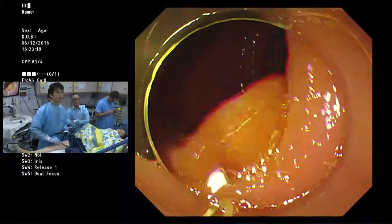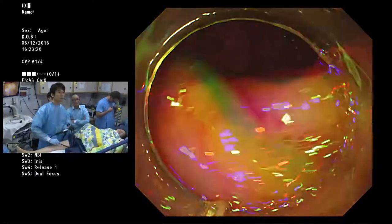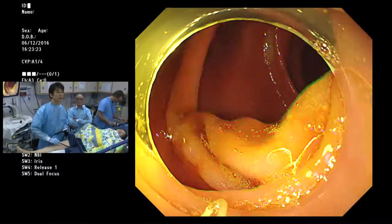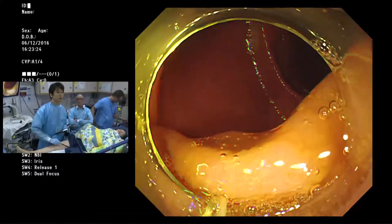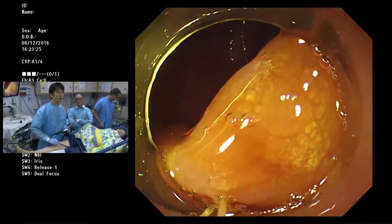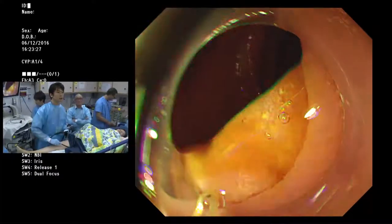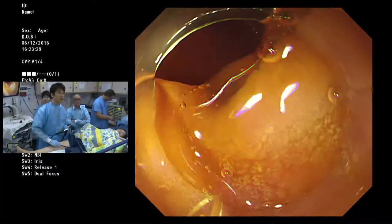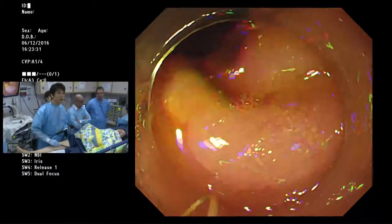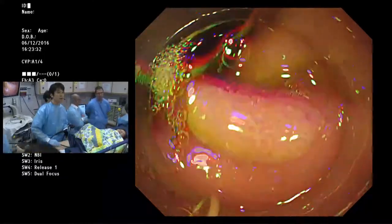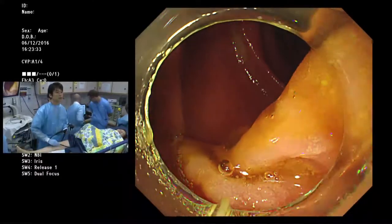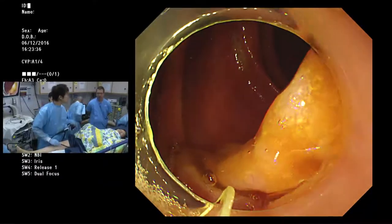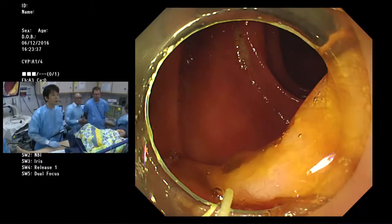The size is approximately 3cm or more. The region is covered with mucus. At this moment, this region might be a sessile serrated adenoma or polyp.